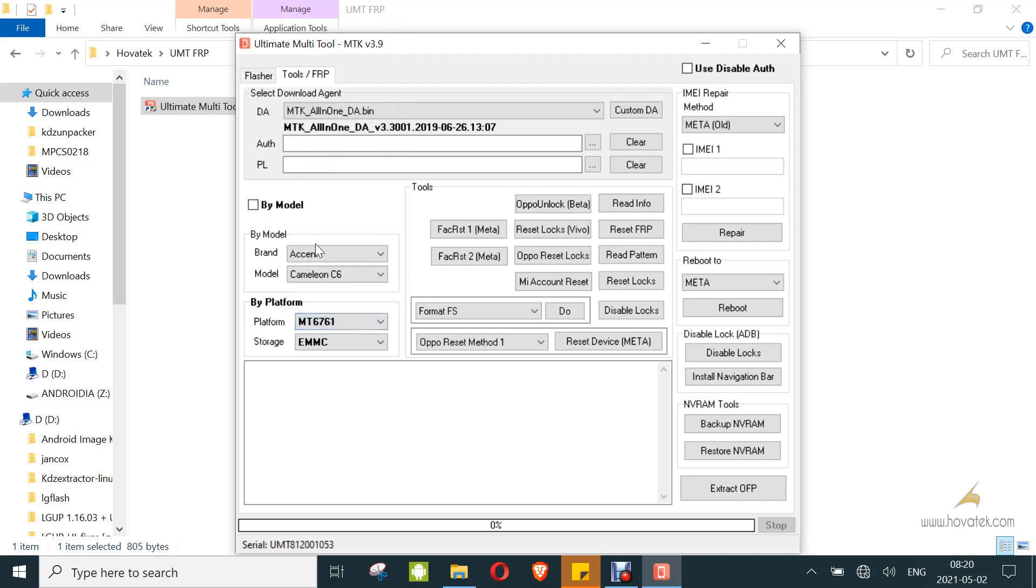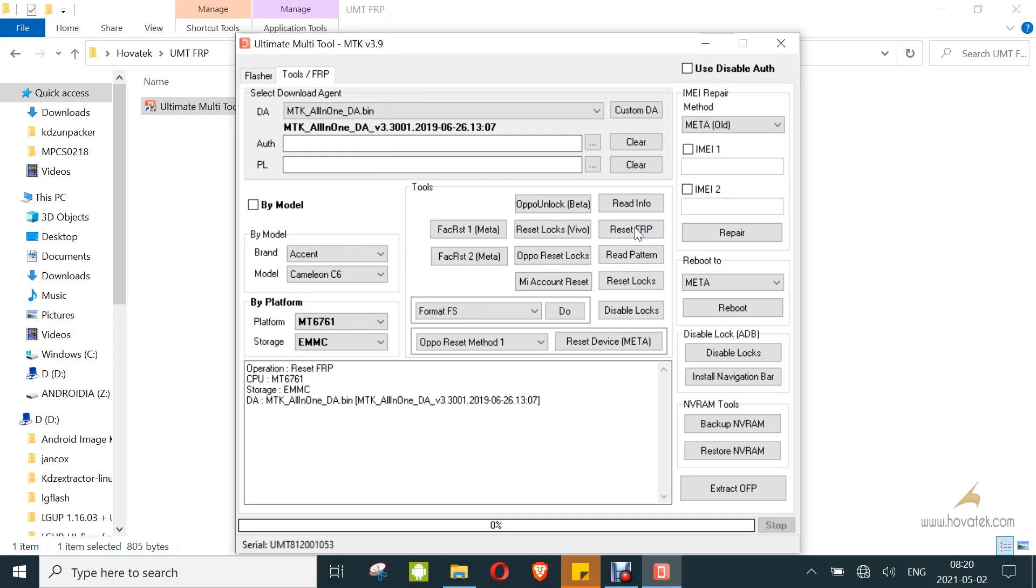Now, you click Reset FRP. Now, you power up the device, still with battery, and you don't hold any button. Then you connect to PC via USB cable.